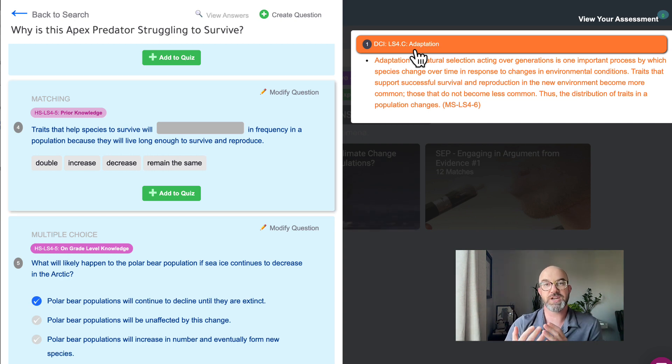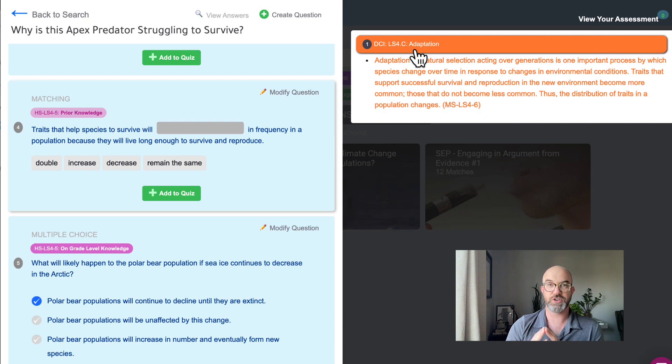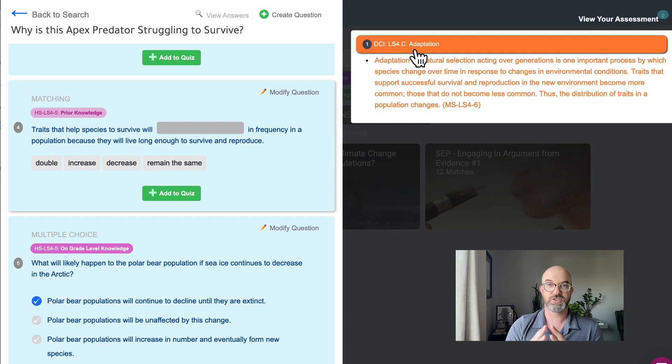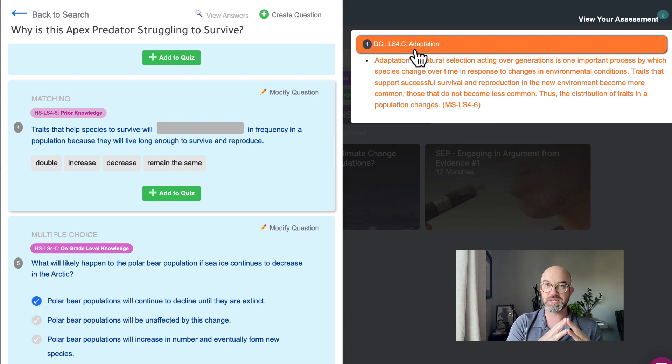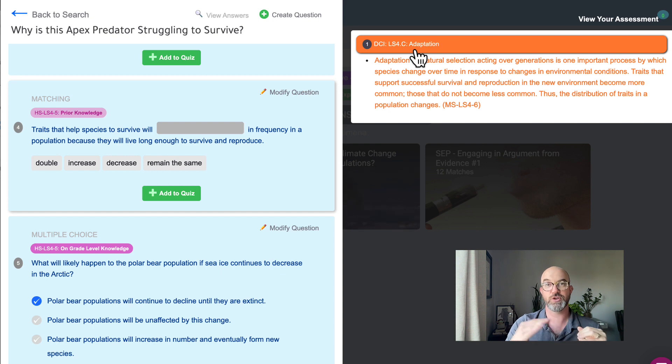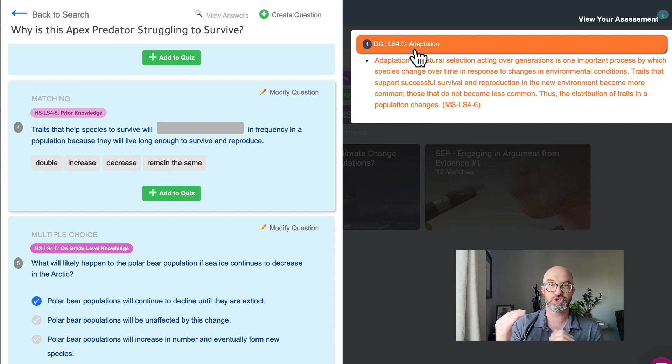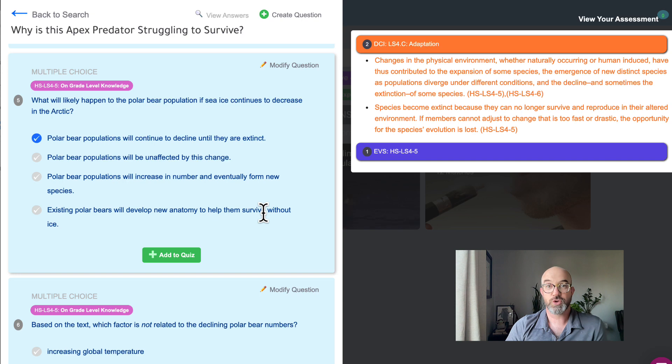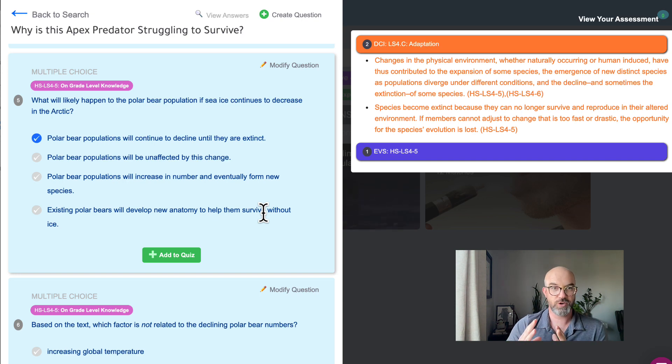And after that we're going to dive into one of our on grade level knowledge or our one-dimensional questions. So these questions assess whether students have readiness for on grade level content and going deeper into your questioning to two and three dimensional questions. So the question we'll dig into here is one of our questions that are focused on just the DCI.